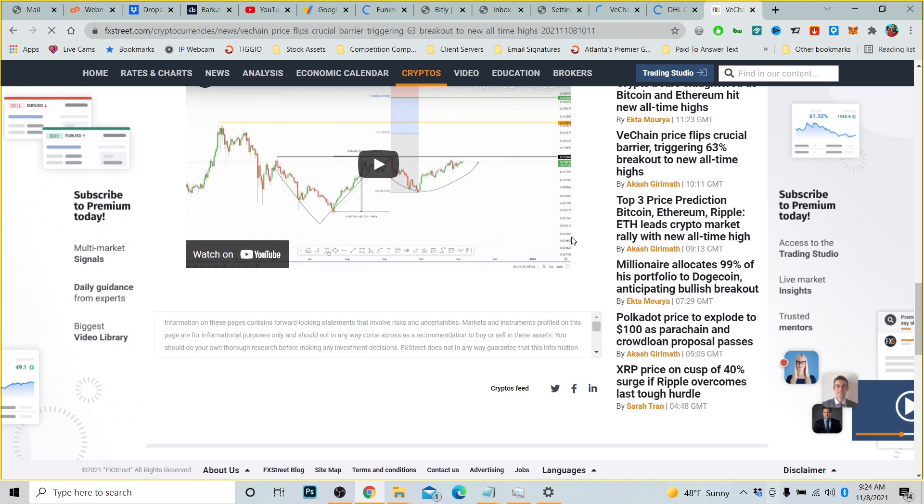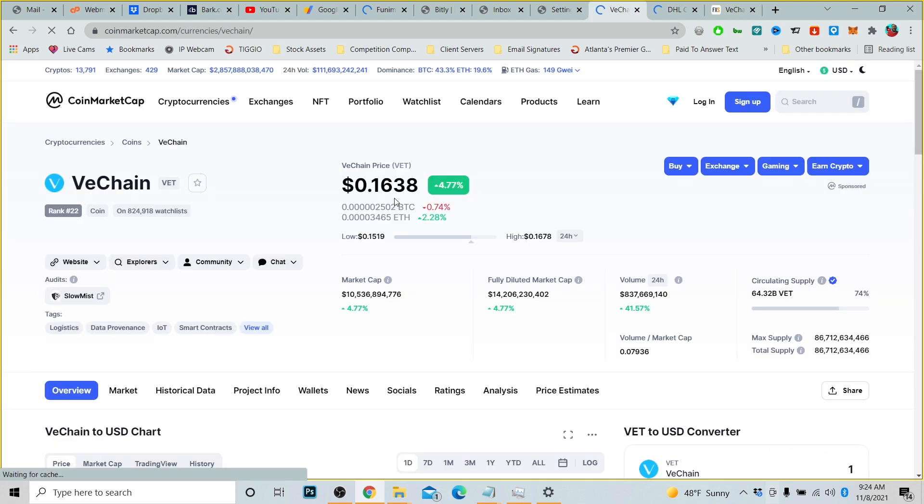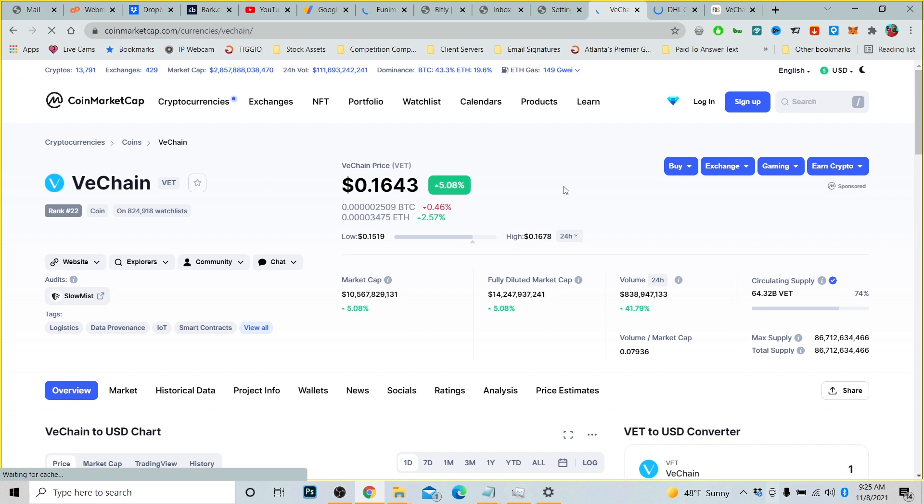Like we discussed, VeChain is on the upswing, it's at $0.1638, so it has crossed that 15 cent barrier. So you ask me, are we ready for VeChain to start moving? And the answer is absolutely yes. That's just my opinion looking at the numbers.